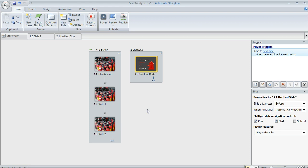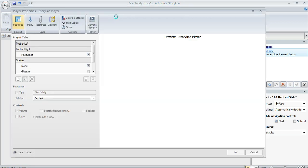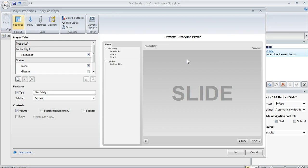So what I'm going to do now is go to my player properties and you can get there by coming up to the home tab and clicking on the player button. And when the player properties manager appears, this section right over here on the features section.